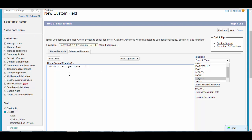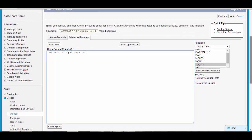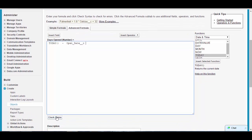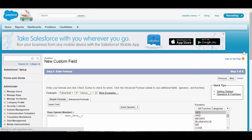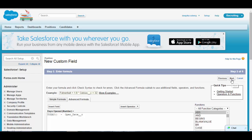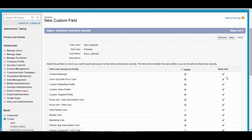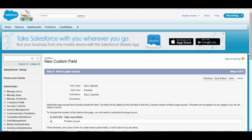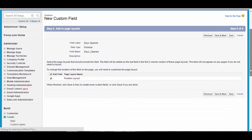So that will be today minus open date. Let's say today's date is August 1st and the position open date is July 1st — I should get approximately 31 days. Check the syntax; if there are no syntax errors, you can proceed to the next step and hit Save.